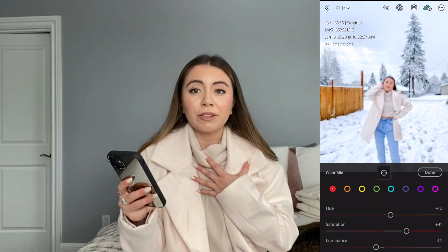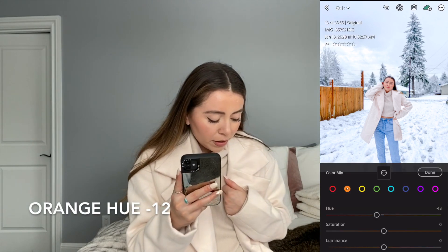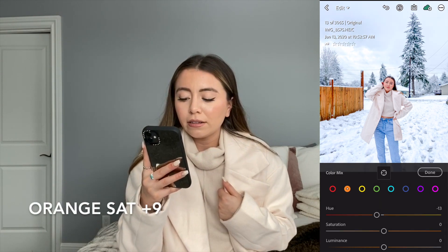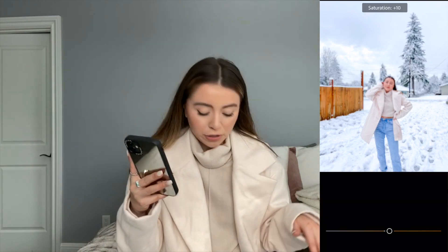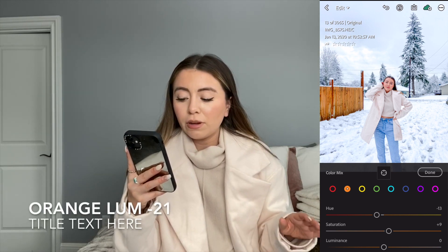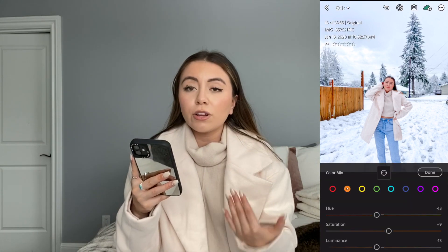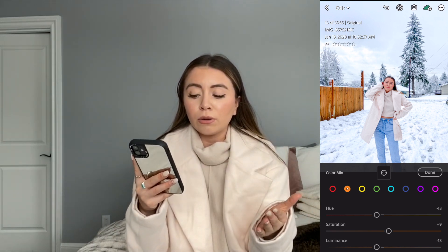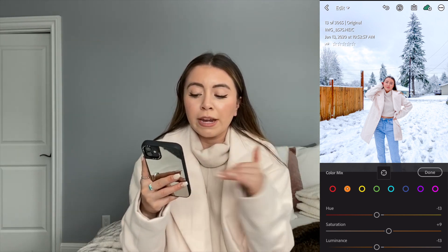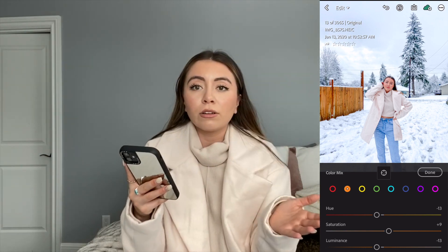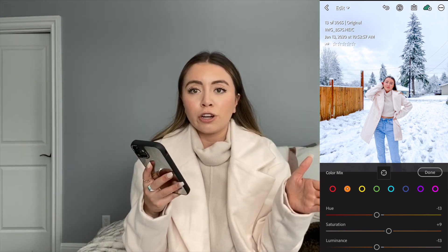For the next orange color, I'm bringing the hue down to a negative 12 or negative 13. Bring the saturation up to a nine, and then the luminance down to a negative 21. This is the one that can make you look really orange, so just be really careful when you're playing around with this one. If you're looking a little orange, bring the saturation down and the luminance up, or bring the saturation into the negatives. If it's looking a little too orangey or blotchy, just play around with those to fix that orange skin tone problem.